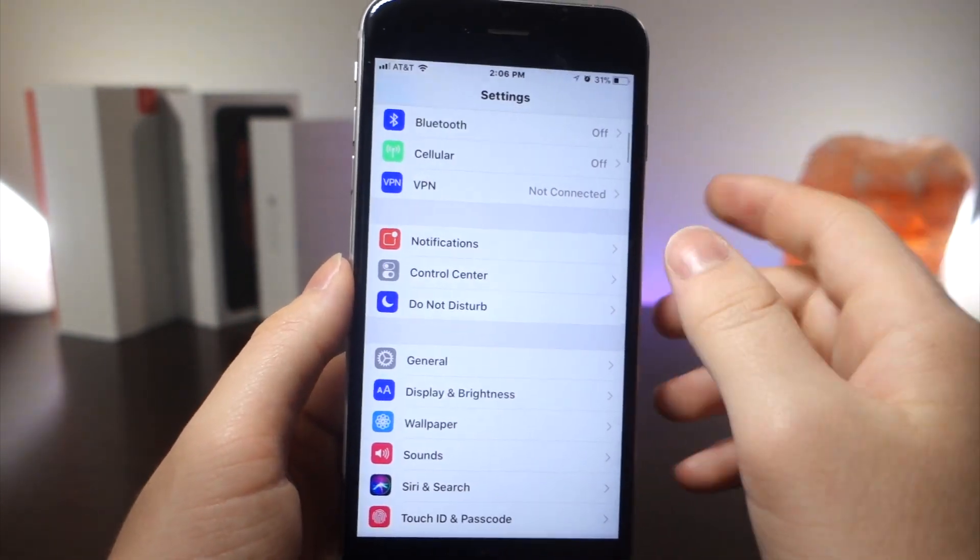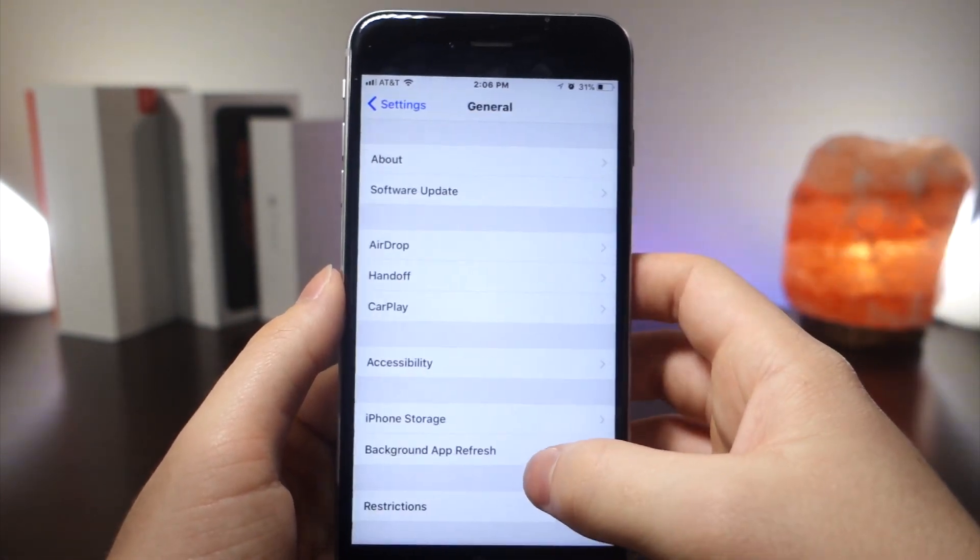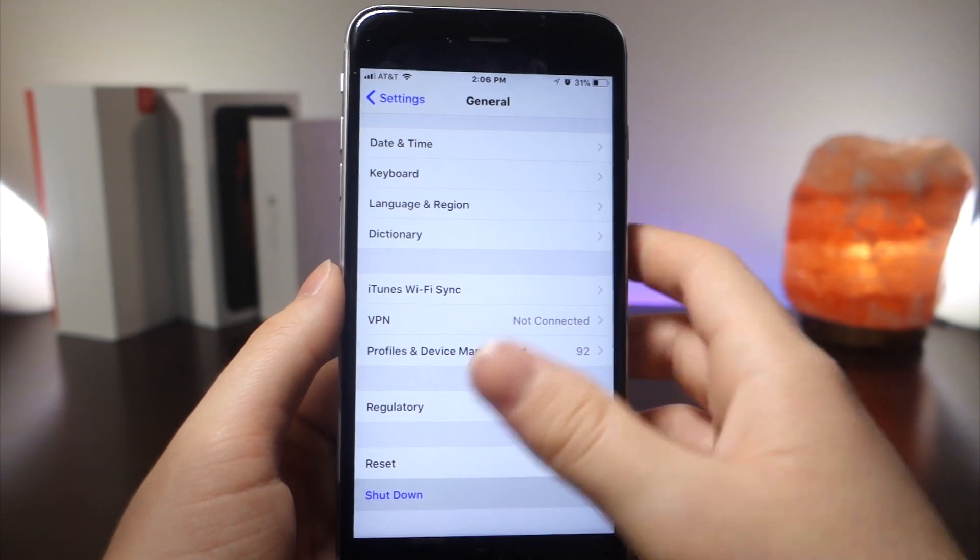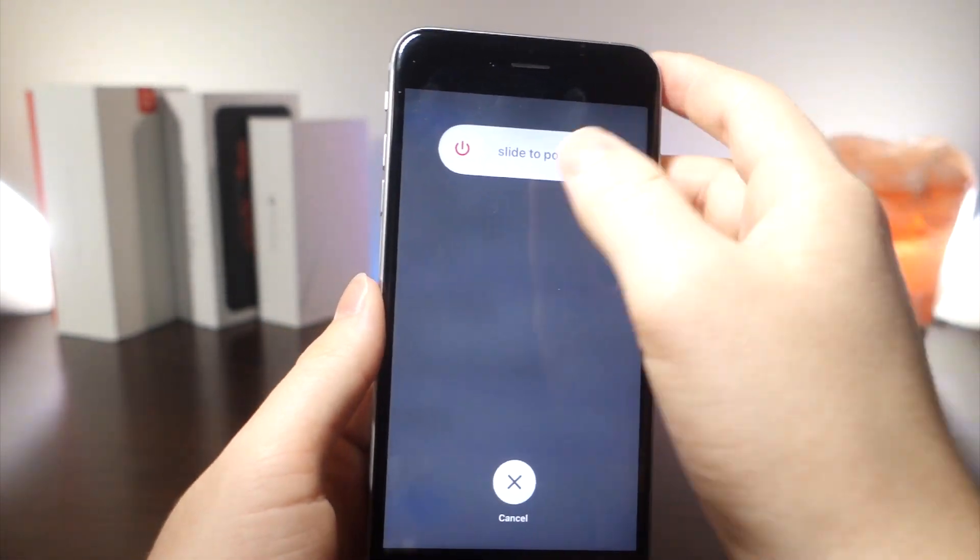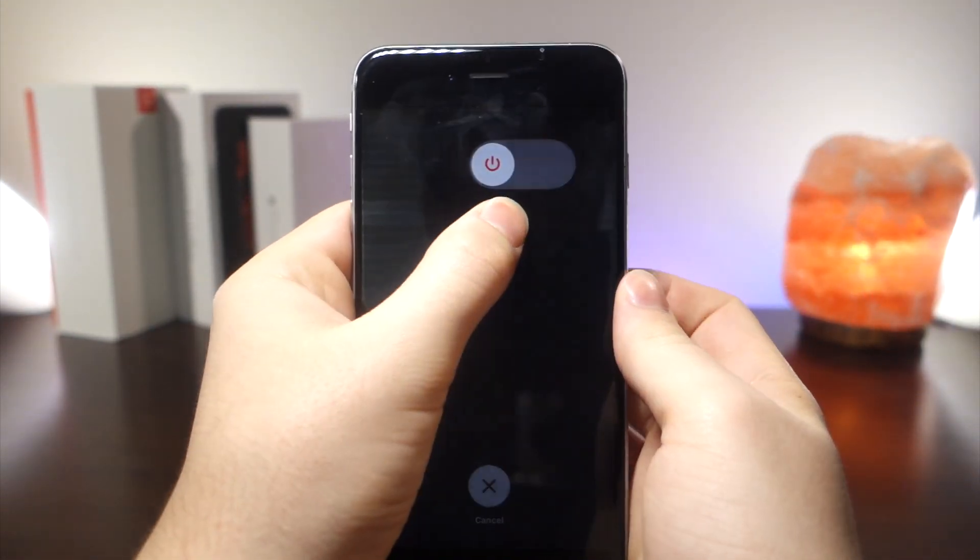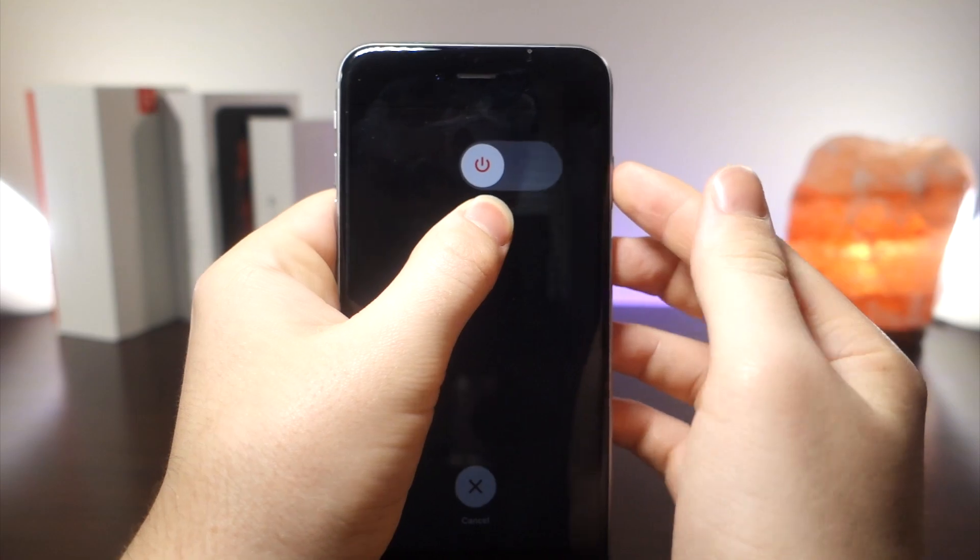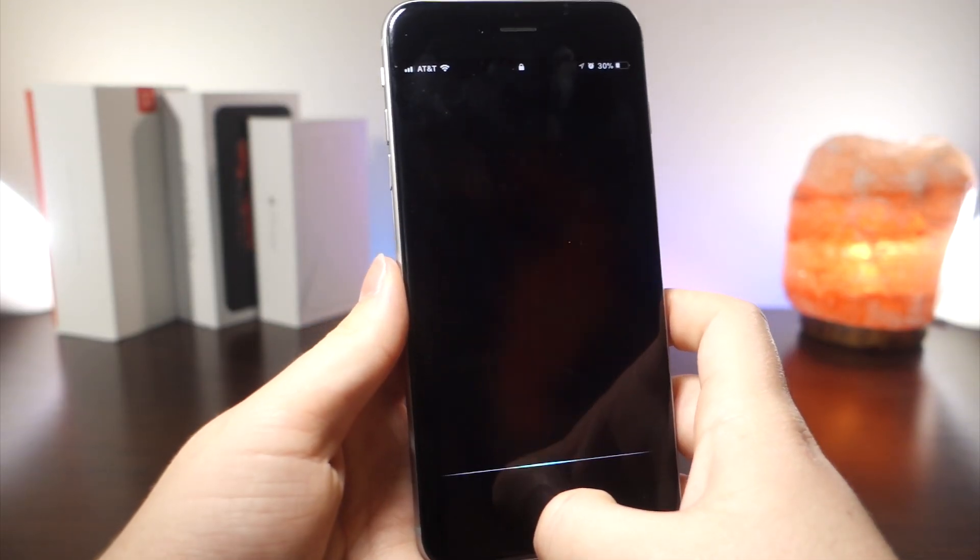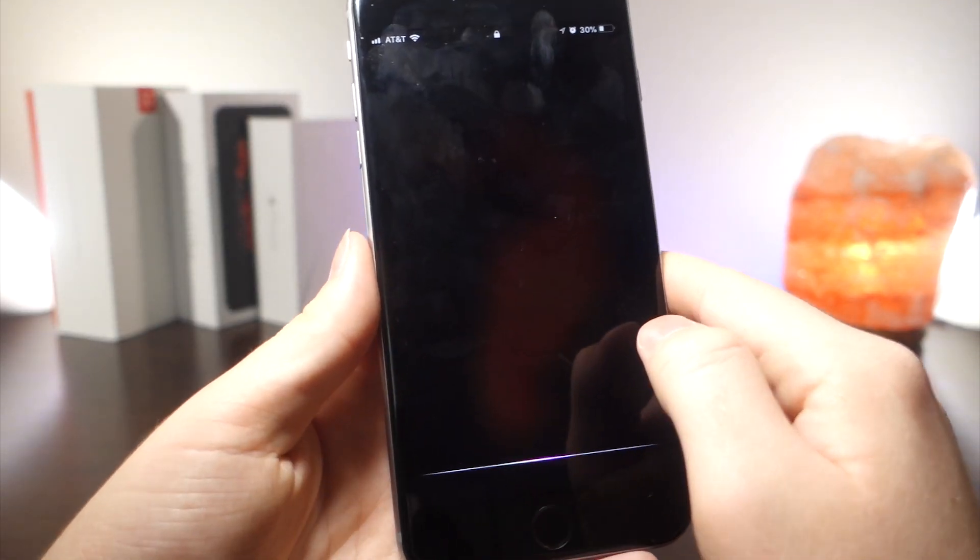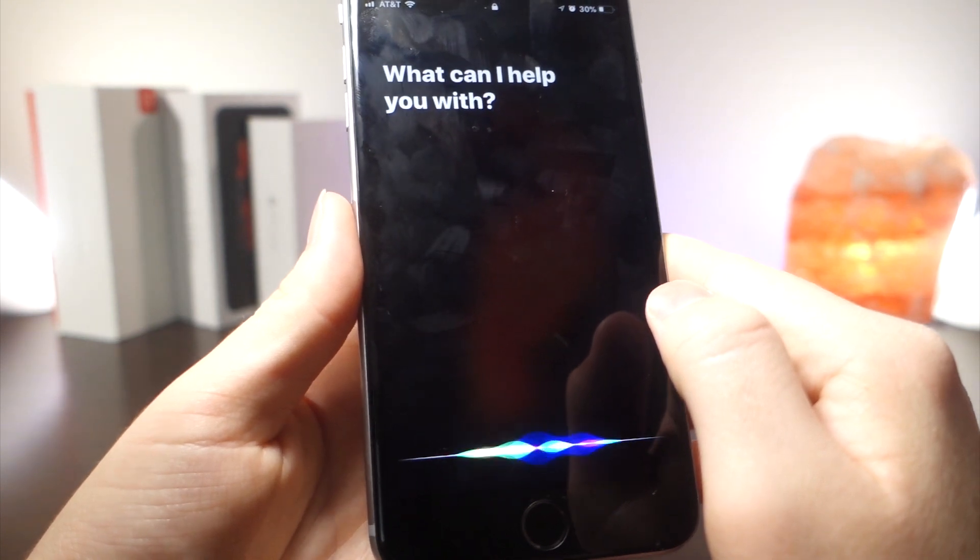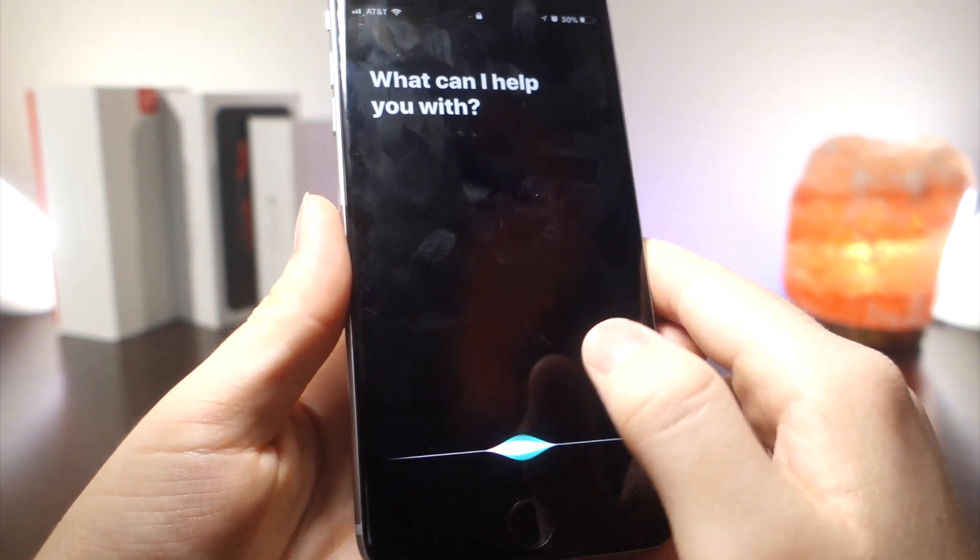Now from here you want to go to General, scroll down until you see the shutdown option and tap on that, then swipe halfway on the power button and tap on the power button. Your phone will automatically turn on and then back off and then on again. You'll get this weird animation, and you want to activate Siri and ask Siri to open up an app.